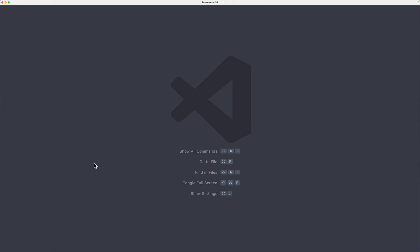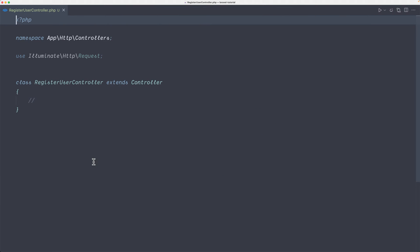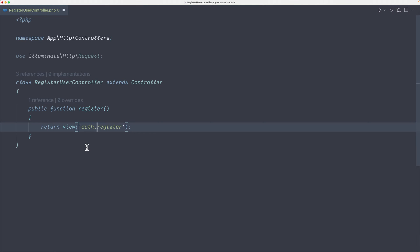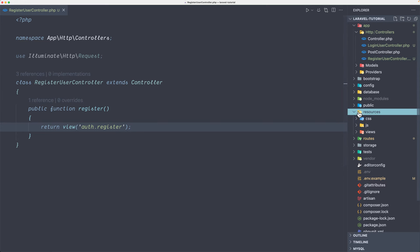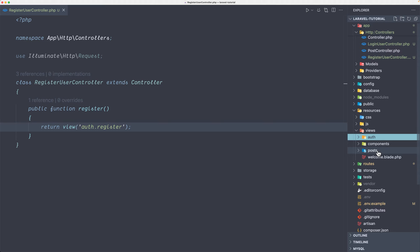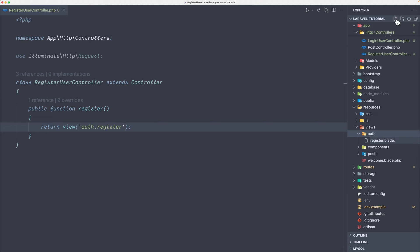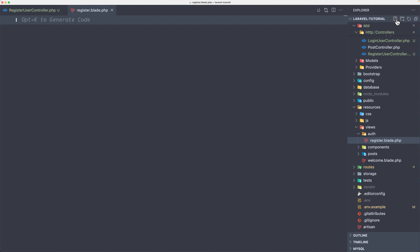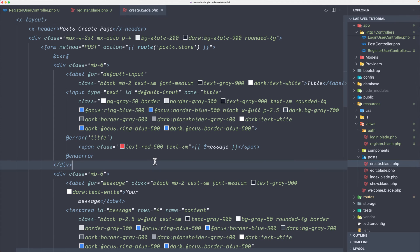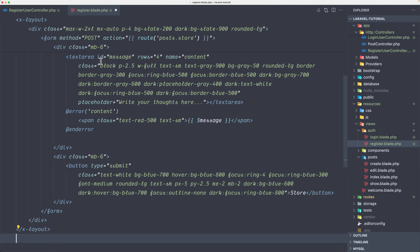Now we have the routes. Let's open the register controller — we're going to work with register in this video — and let's create a method 'register' which is going to return the register view. But we don't have that yet, so first I'm going to add it inside the auth directory. Let's open resource/views and inside the views I'm going to create a new directory named 'auth', then a file named register.blade.php and one more for the login, login.blade.php.